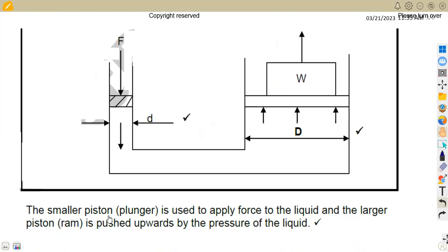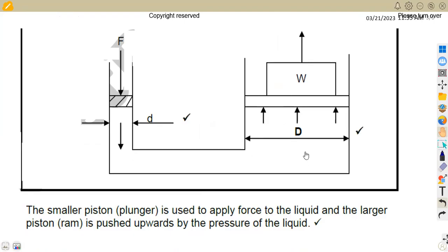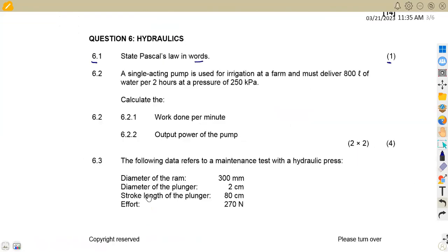The smaller piston plunger is used to apply force to the liquid, and the plunger piston — which is the ram — is pushed upwards by the pressure of the liquid. So the smaller one applies force and it pushes the ram. That is what you are required to state for 6.1.